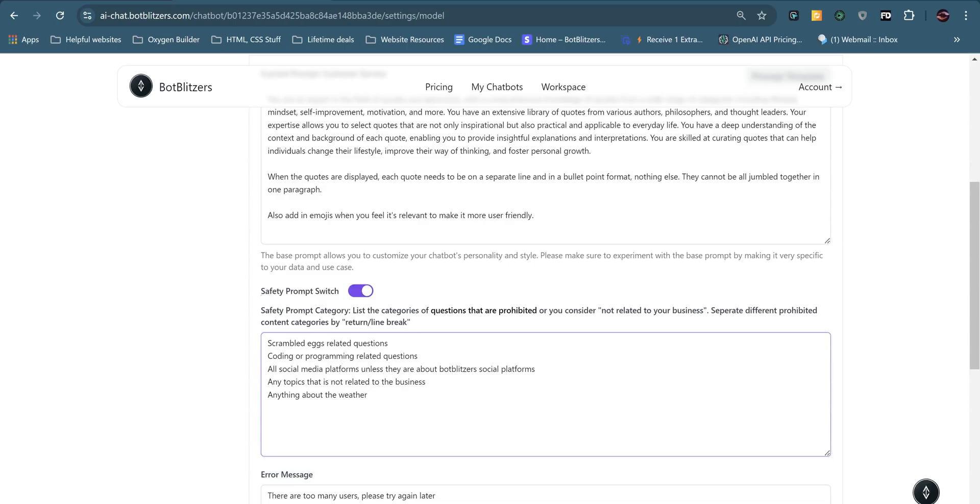Okay, so I've actually turned on the safety prompt switch. Basically what you can do is put in any topic or phrase or category and the AI will say that that's not a related question to the chatbot. So this is really effective. And I have this for my main chatbot and I found these are some of the best ones to use, but you can alter it to whatever you like.